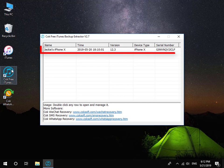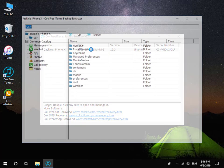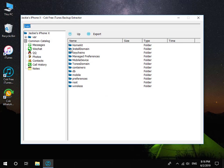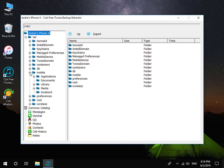Double click the Backup Data. Click VAR, Mobile, Applications.